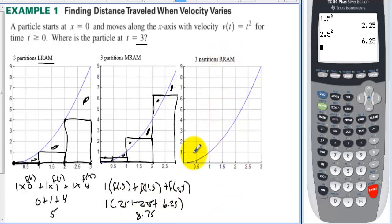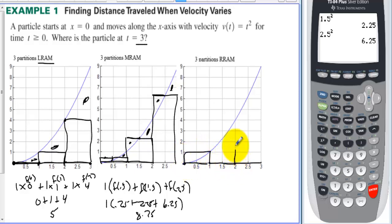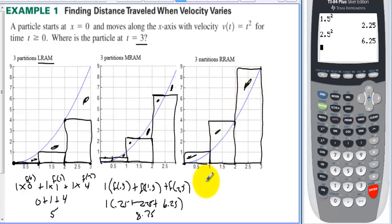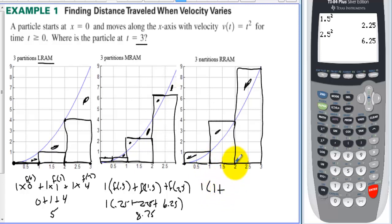What about RRAM — right rectangular approximation method? We take the same three rectangles and raise them until the right side hits the curve. The first right side hits at 1², the second at 2² = 4, and the third hits all the way up to 3² = 9. This is clearly going to be an overestimate — there's way too much area. But remember, this is just an estimation. So we have 1 + 4 + 9 = 14; we're estimating the area as 14.